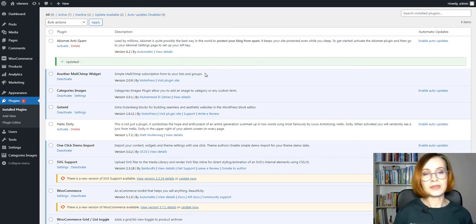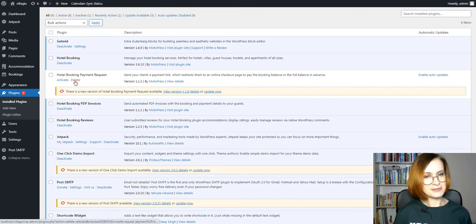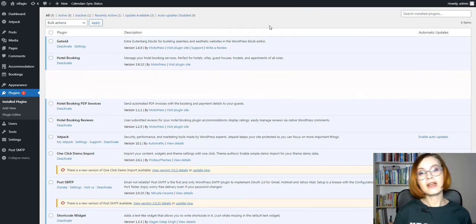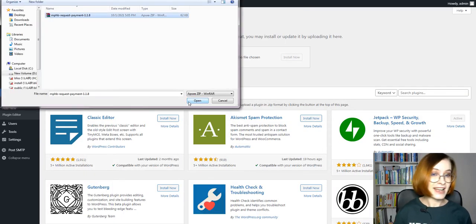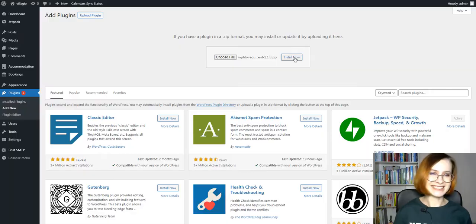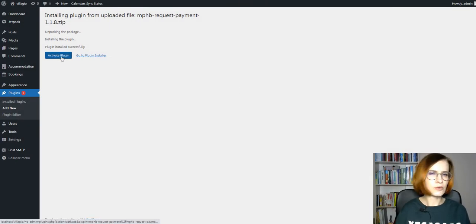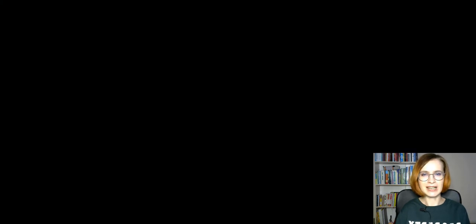As always, there will be full timestamps for each of the sections in the description below and links to everything that I cover. And if you're ready, let's get started. You might be asking why are plugin updates for WordPress websites so important.